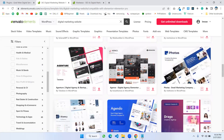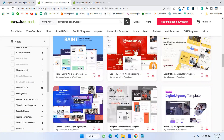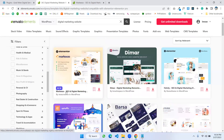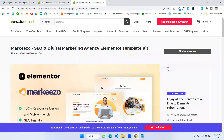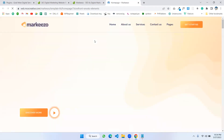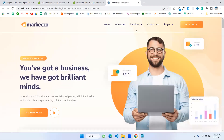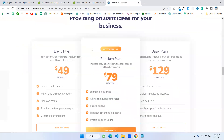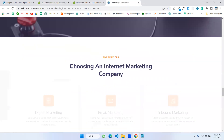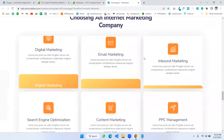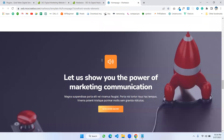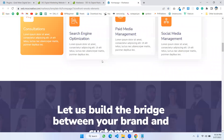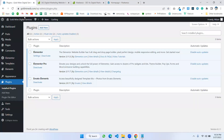Now we can select the template that is suitable for our needs. I'm choosing the first one. Let's see how it looks by preview. This is the header, banner, and other sections. I think this is the most suitable template kit for my website. Let's install this kit on our website.